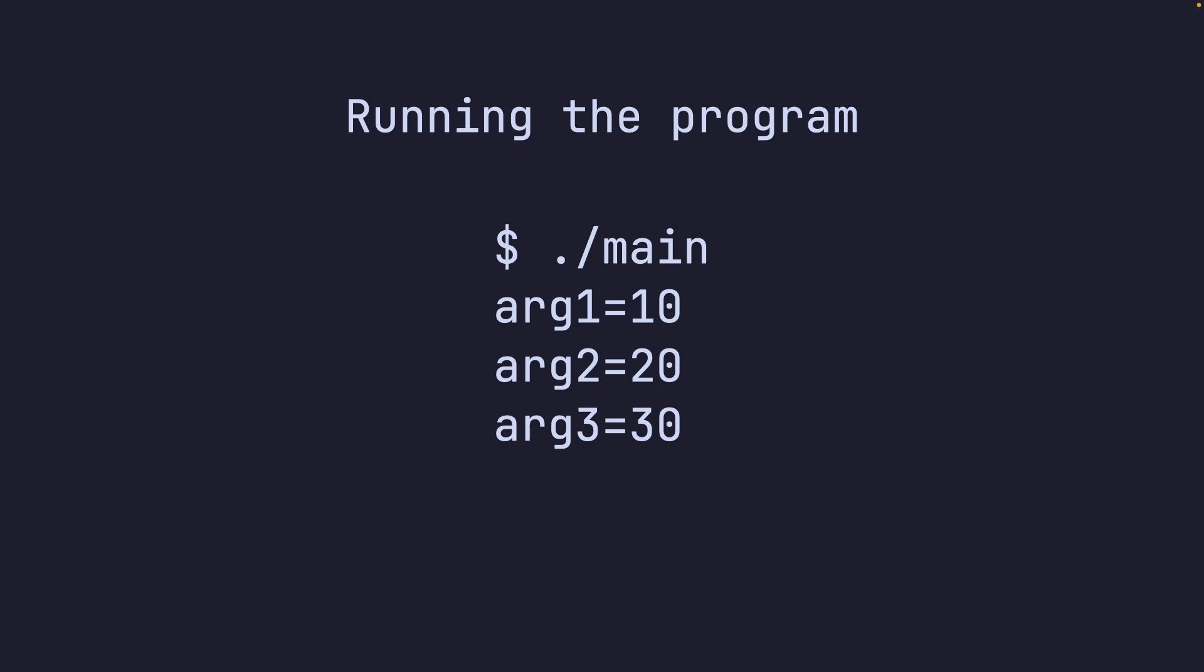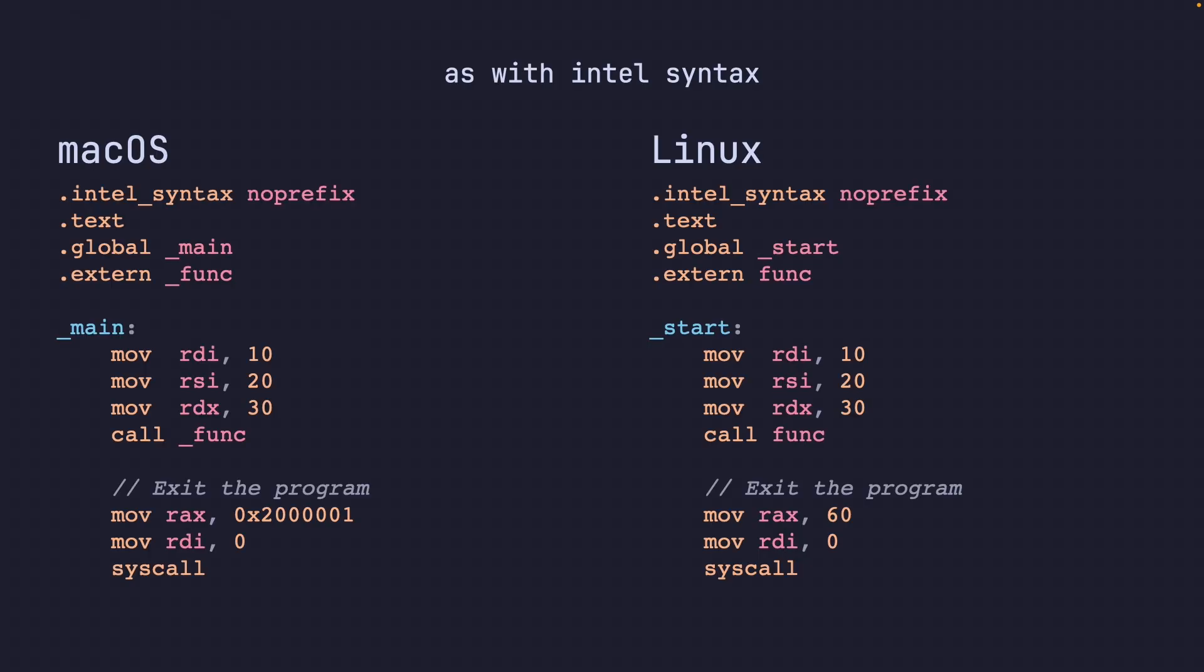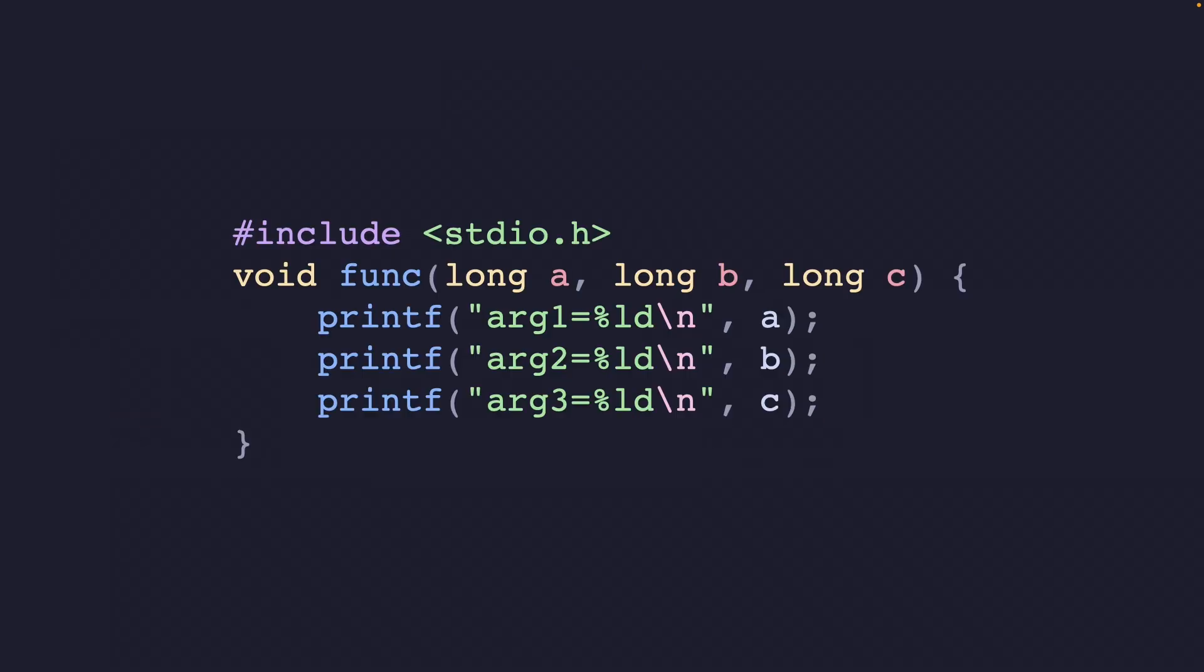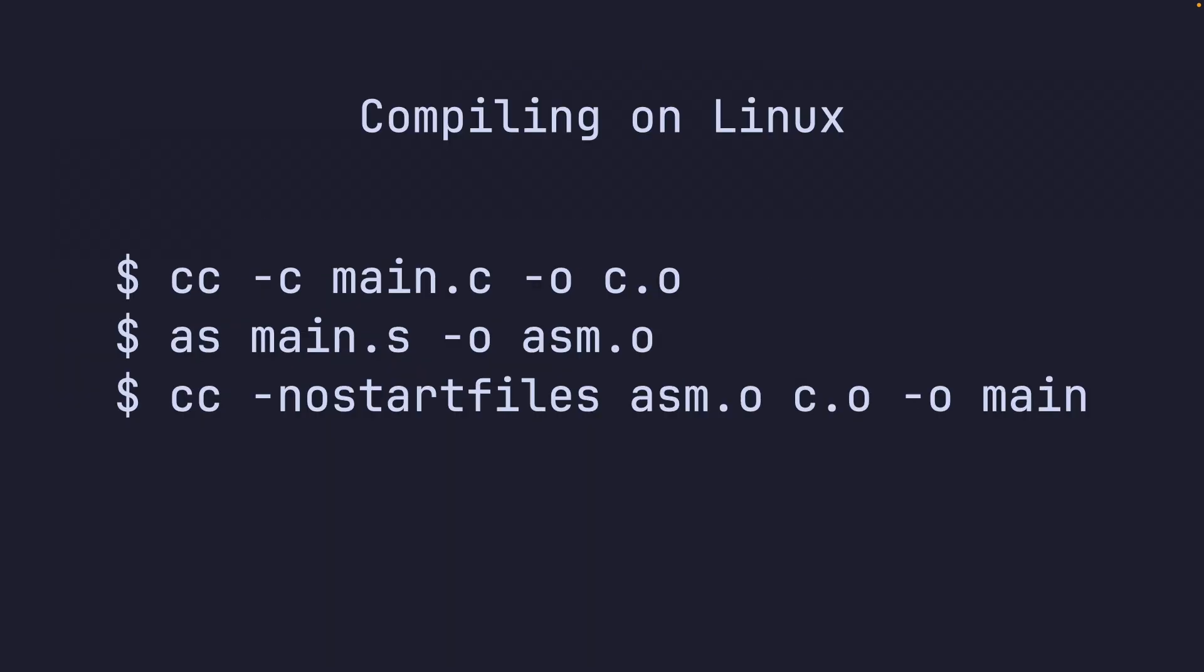And here we run the program and we get 10, 20 and 30 the same way we passed in the arguments from before. That's it for this video.